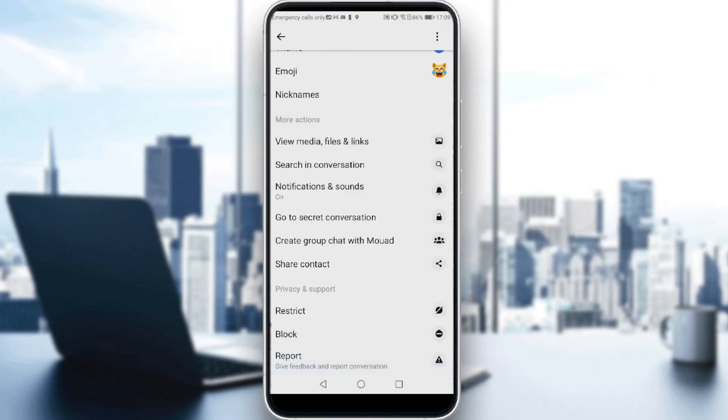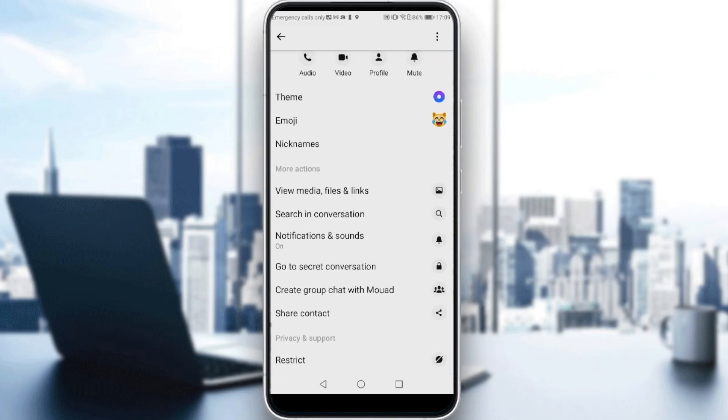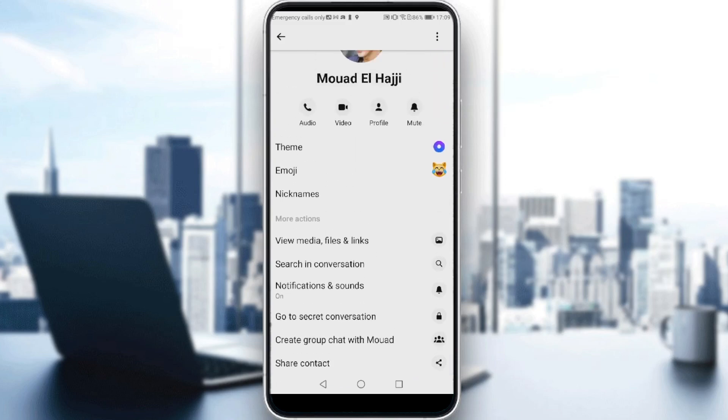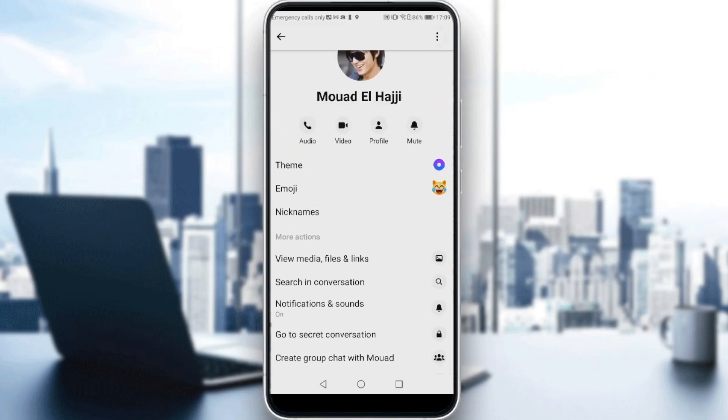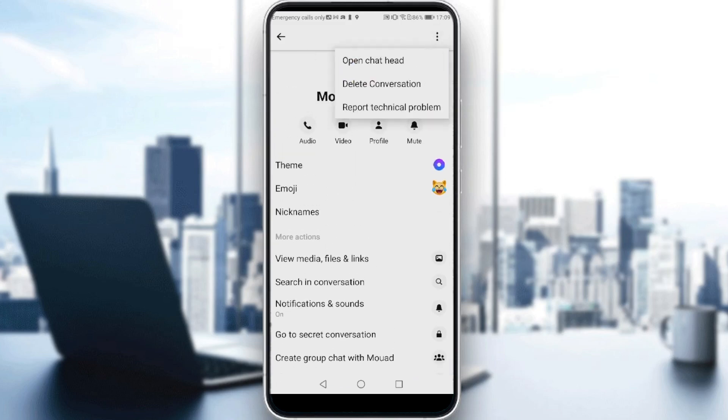If you didn't find that option, like me, all you need to do is go here and click the three dots, then click 'Report a Technical Problem'.